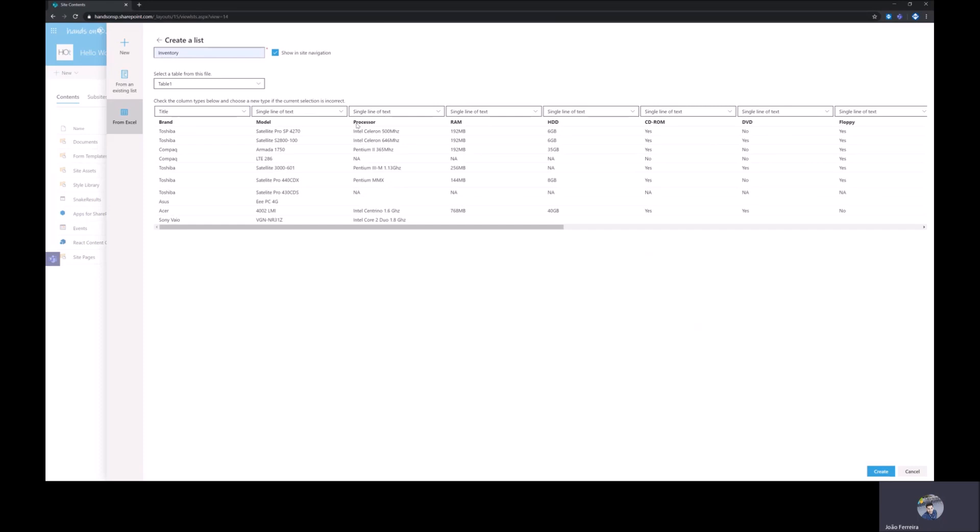If you want to change this either you have to do it in SharePoint after the list was created or you have to modify it in the Excel file.